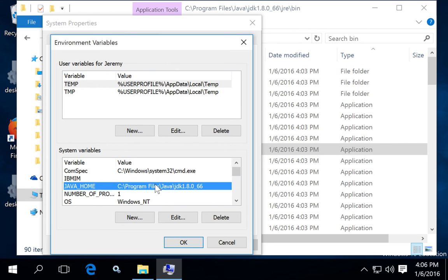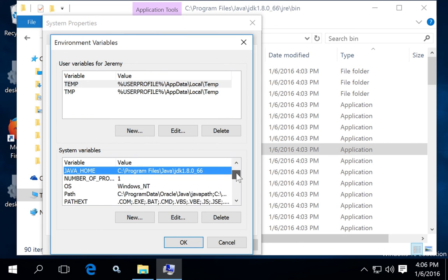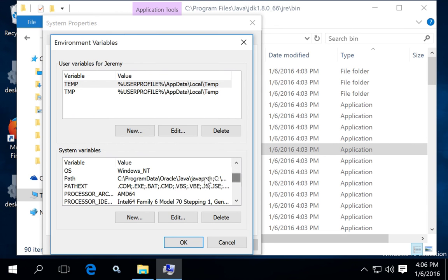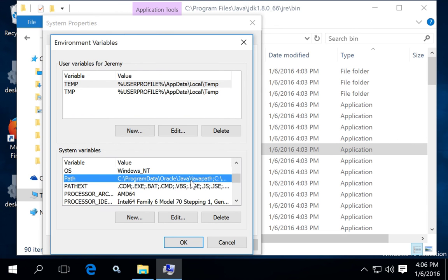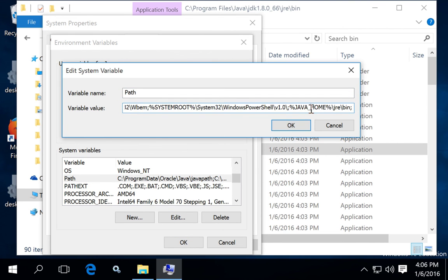You can see that I already did that earlier, and Java home environment variable appears here. Once you have the Java home environment variable, you can then add the JRE to your path by editing the path variable.